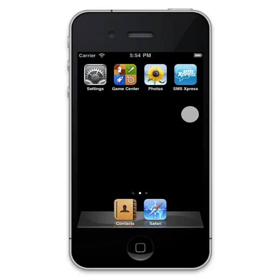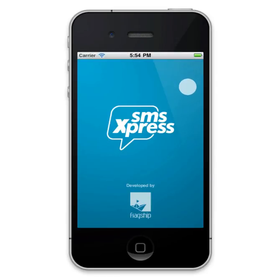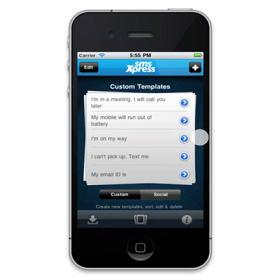SMS Express. Welcome to the revolutionary iPhone app that enables you to manage your SMS templates. This app saves you a lot of time by allowing you to create SMS templates and use them on different occasions without carrying the heavy burden of typing them over and over.